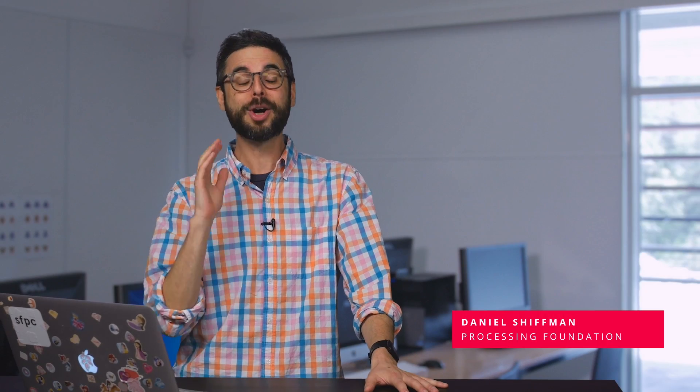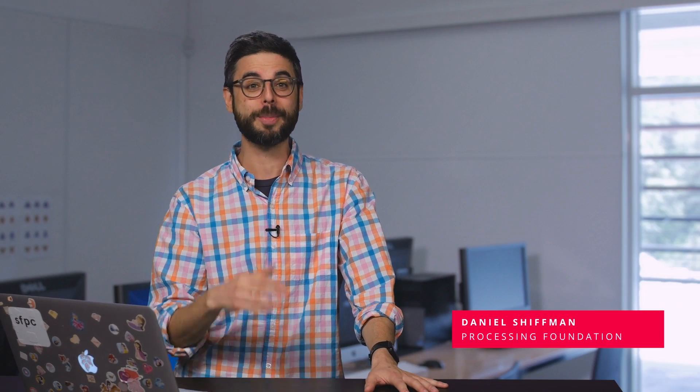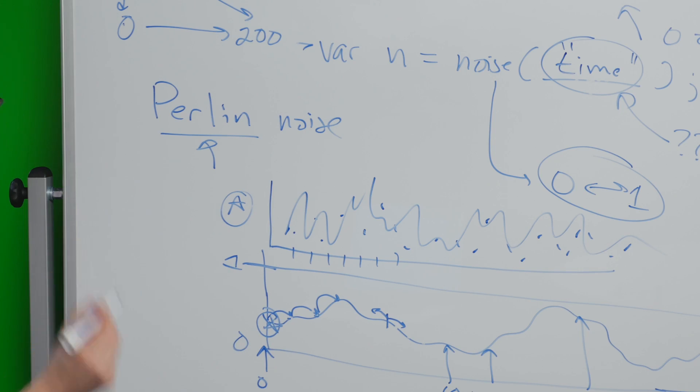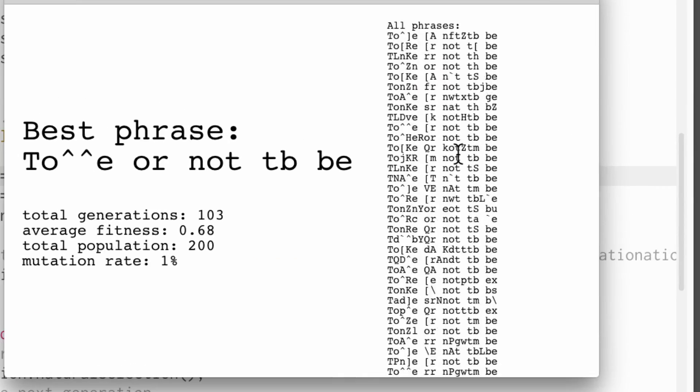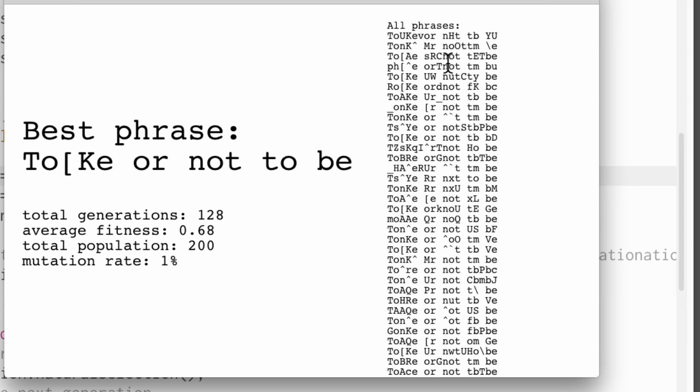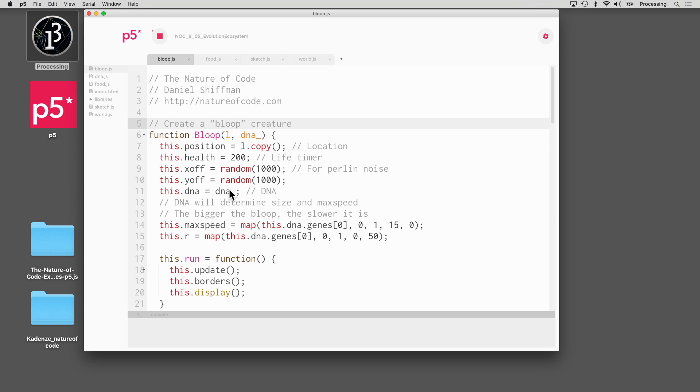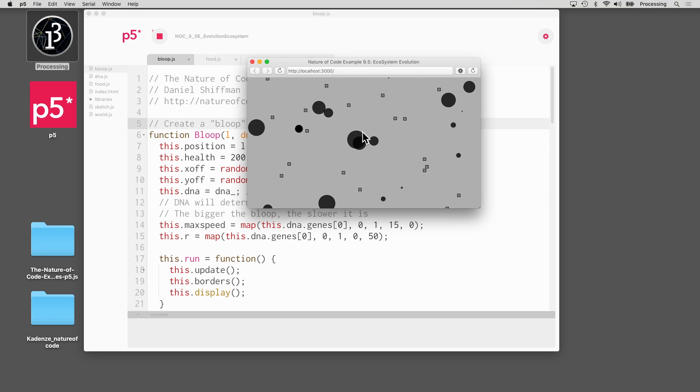My name is Dan Schiffman. I'm a co-founder of the Processing Foundation, and I've been working for many years on tutorials and educational materials and all sorts of things related to creative coding, open source processing, and this new framework that we're going to use in this course called P5.js.